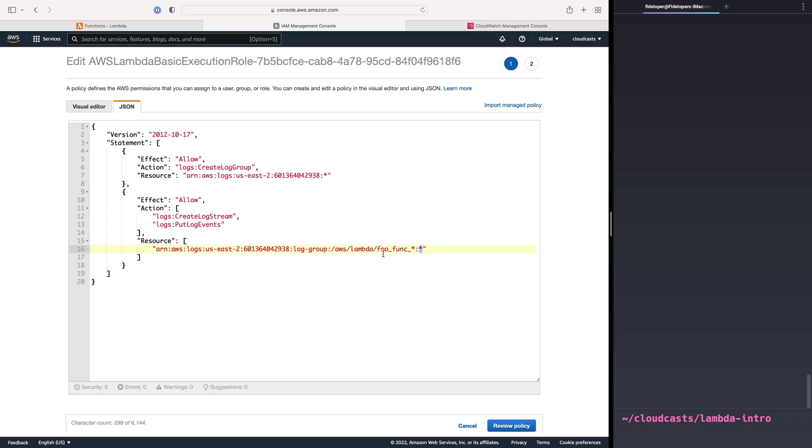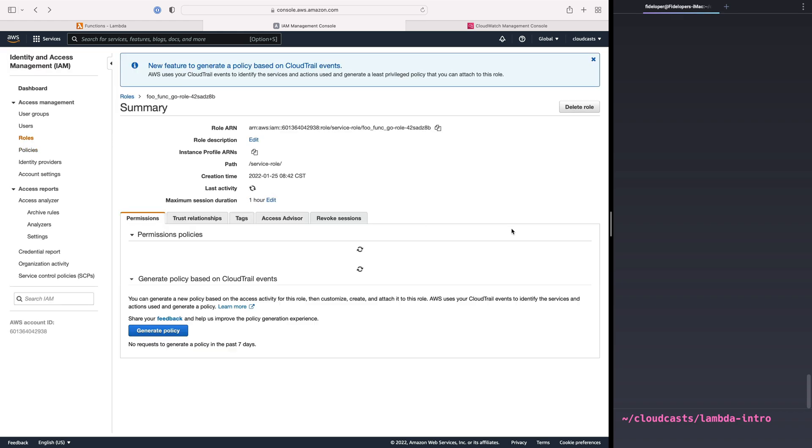And that's going to allow us to create log streams and put events into this log group, any log group that starts with foo func underscore something and anything after it. So this is the name of the log stream and the log events. The wildcards here are going to let us reuse this role for all of our functions. So I'll save that change.